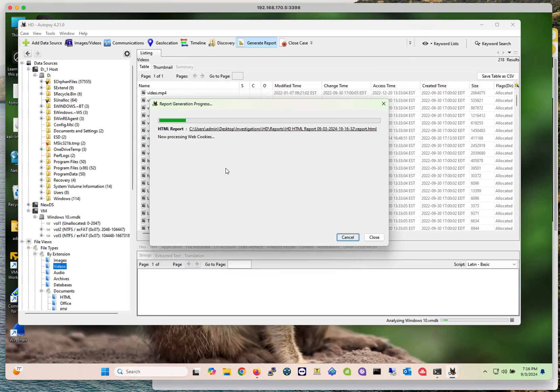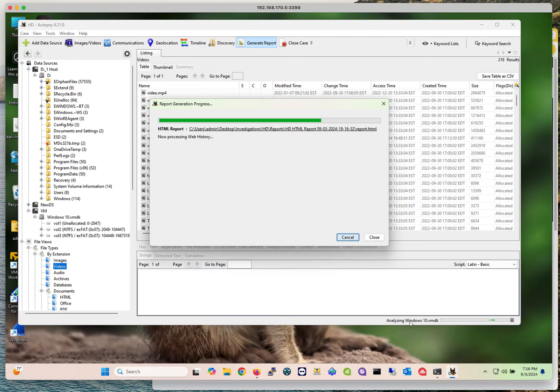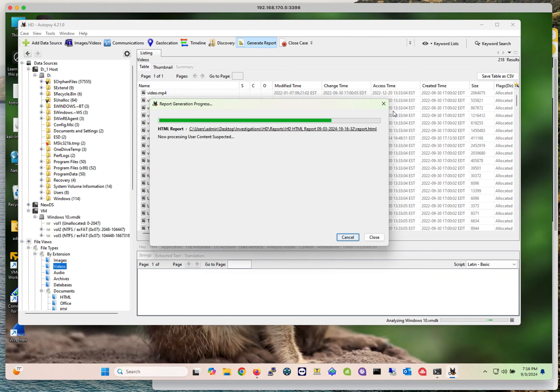This may take I don't know how long. It looks like it's moving ahead. In the background, because I added a new data source, that data source is still being added and being analyzed. The only module that I selected is being applied to it, so it may take some time. Let me pause the video for one second until this is done.